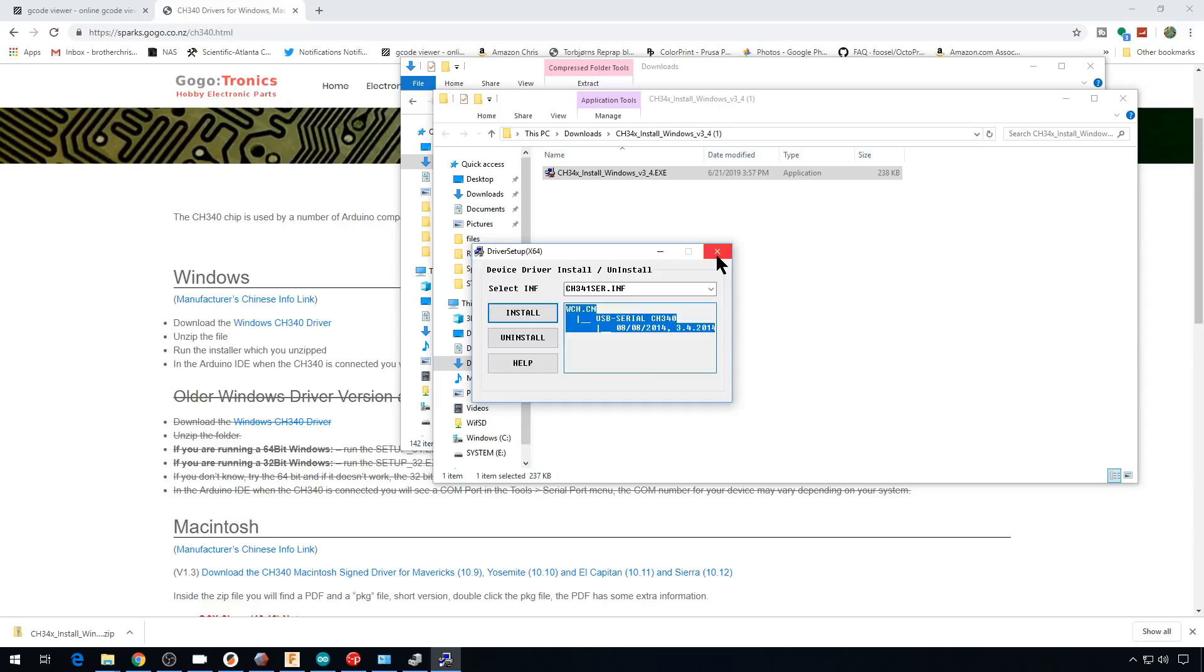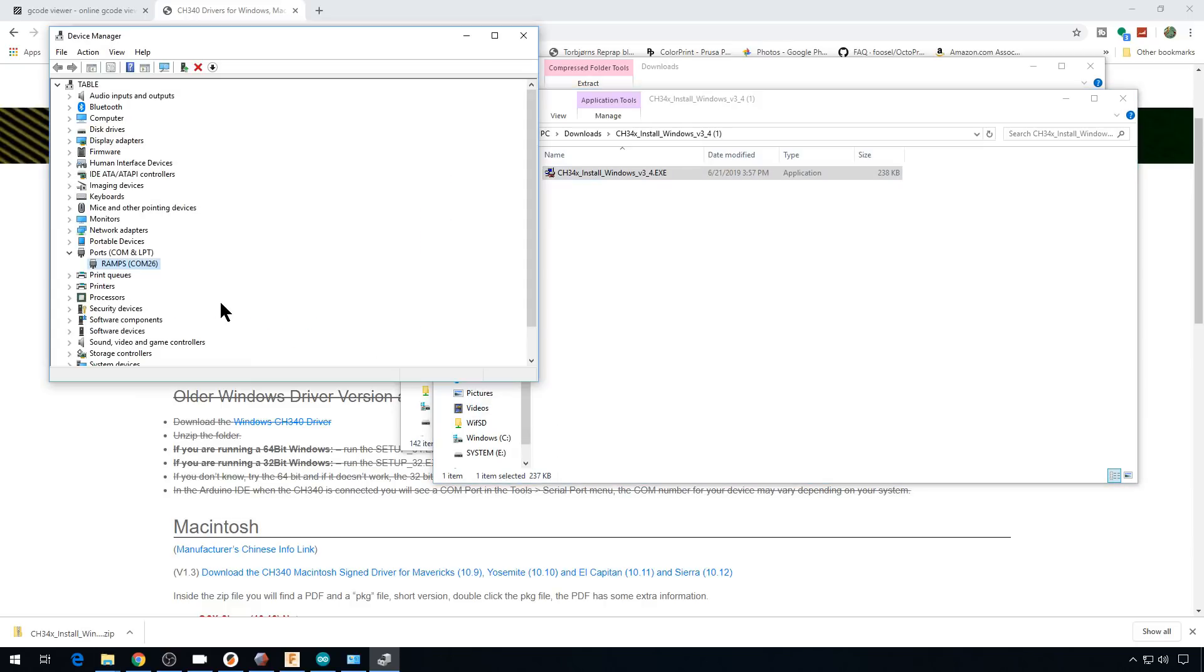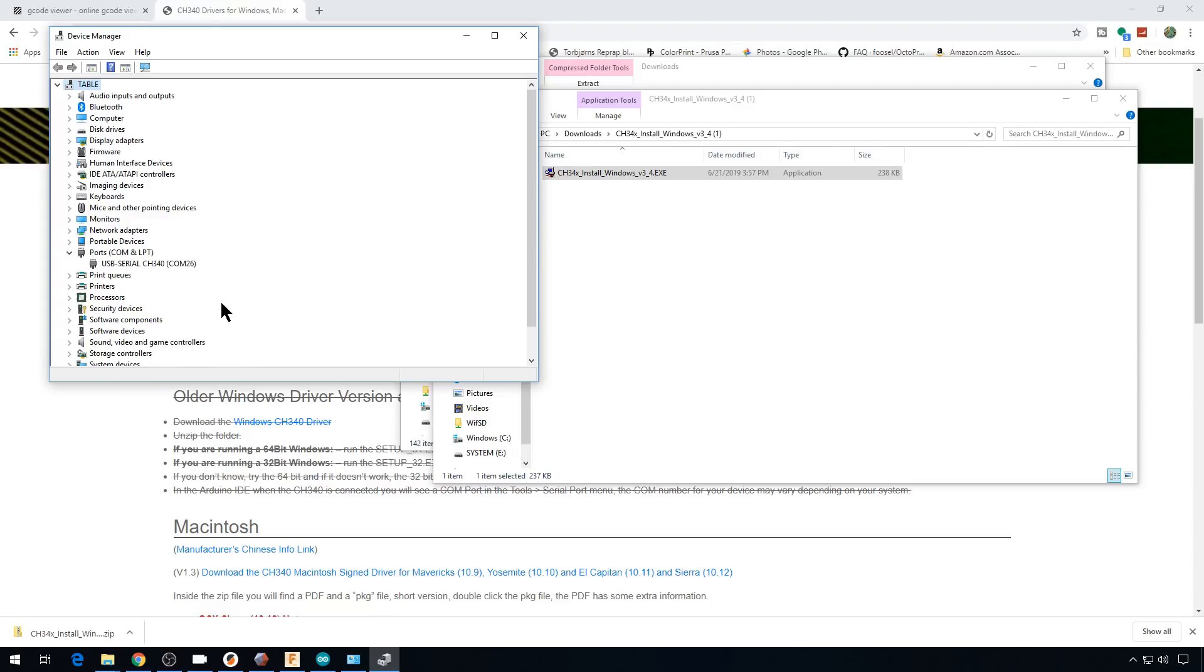We can close this. And if we go back to Device Manager and we unplug our board. And then plug it back in. It's now listed as a USB serial device. A CH340. And that's what we want to see.